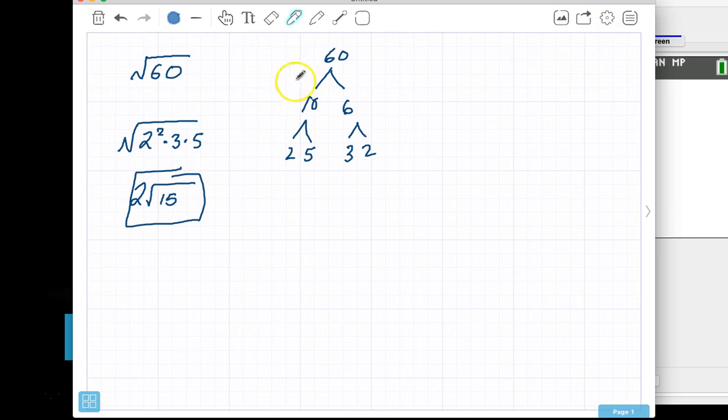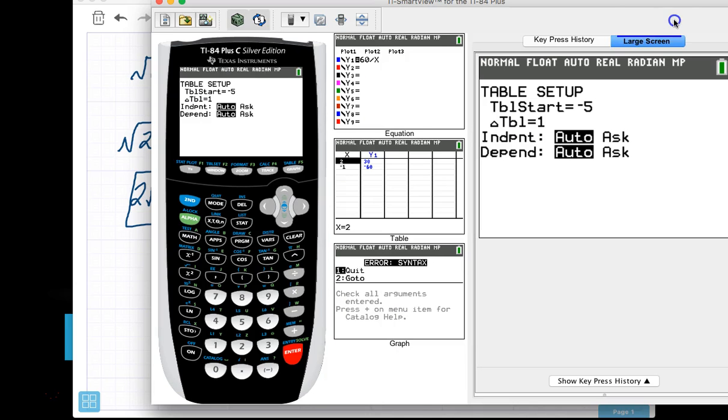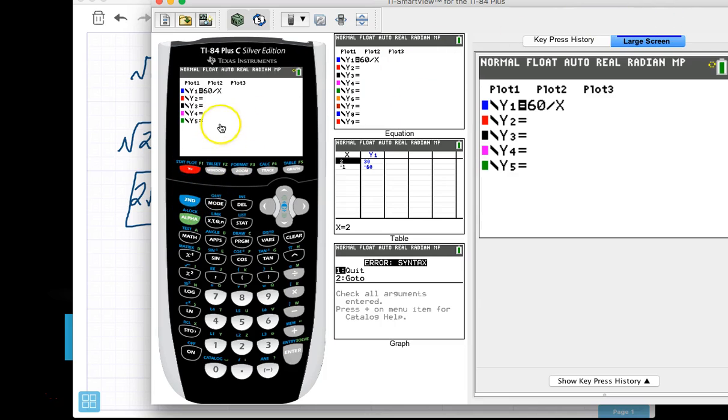But what happens if you didn't know factors of 60? Now this is a smaller number, so it's easier. Well, there's a way you can do it on your graphing calculator.